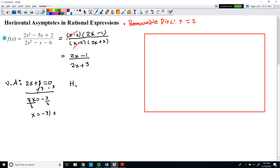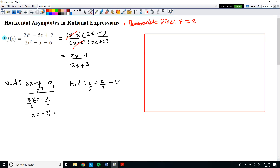For the horizontal asymptote, remember that we have to look at the degrees of the numerator and denominator. After simplifying, the degree of the numerator is equal to the degree of the denominator. When that happens, the horizontal asymptote is the leading coefficient of the numerator divided by the leading coefficient of the denominator, which gives us y = 1.